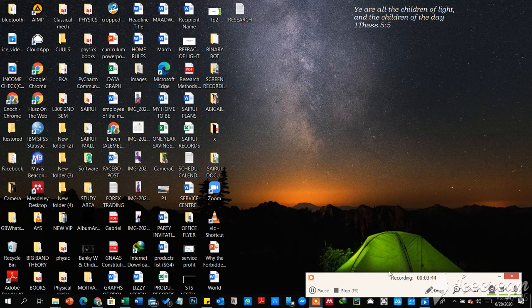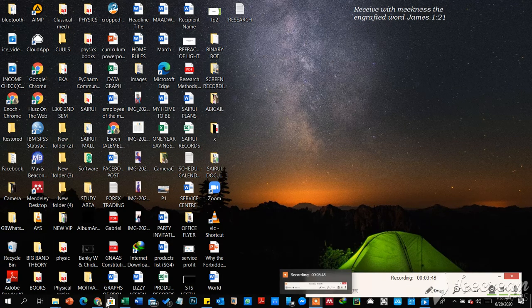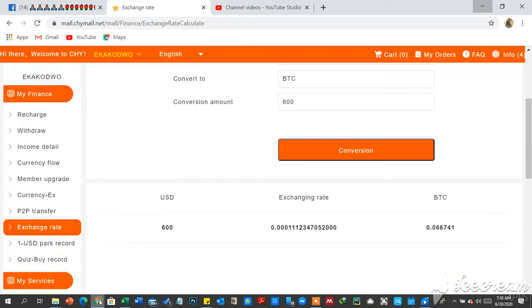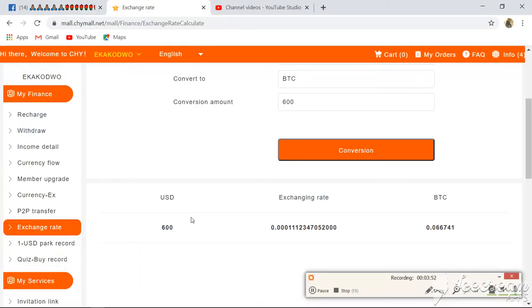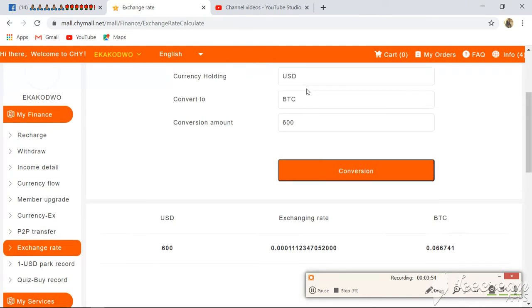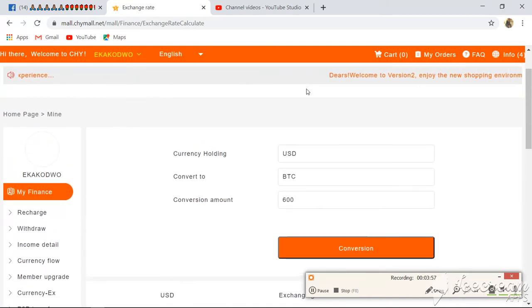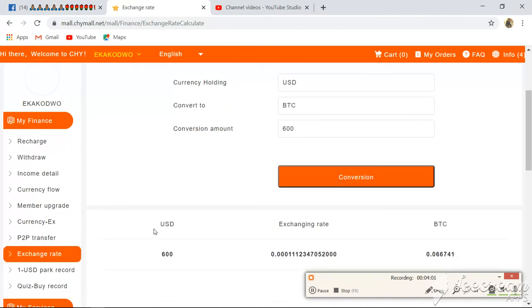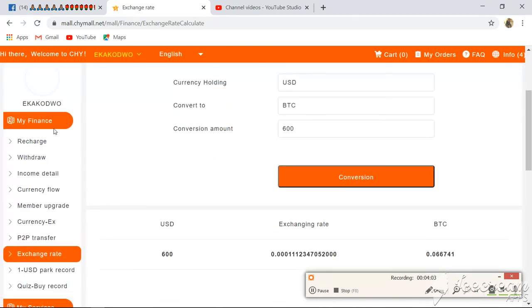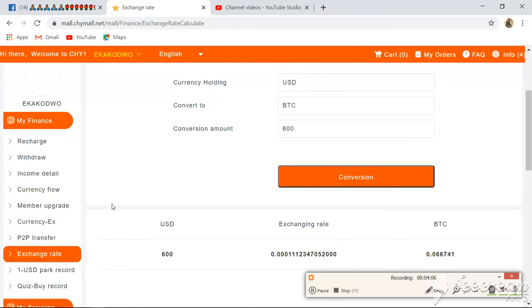Thank you for watching. Don't forget to subscribe to my channel to get updates on all my videos. In summary: if you want to check your currency depending on the country you're in, you go to My Finance, then come to Exchange Rate and click on it. The base currency on the platform is US dollars.